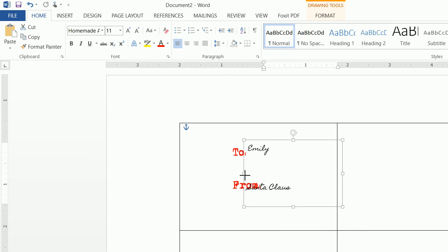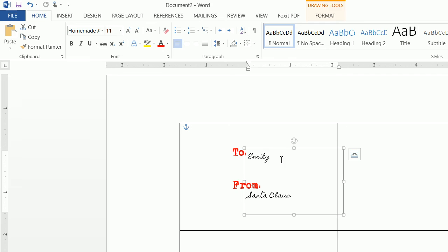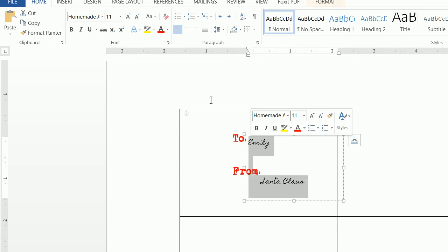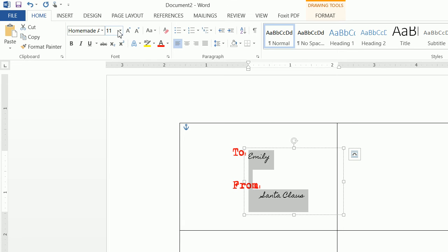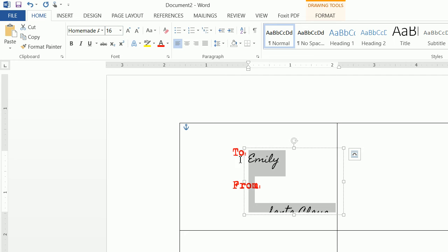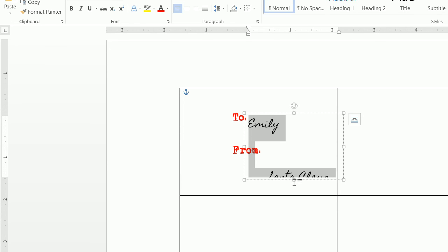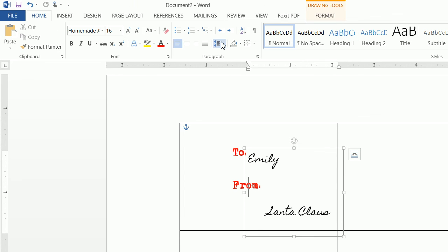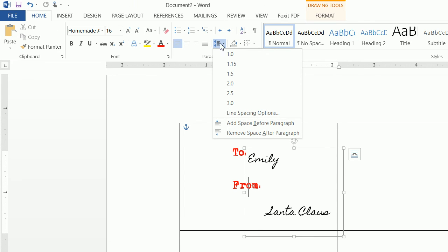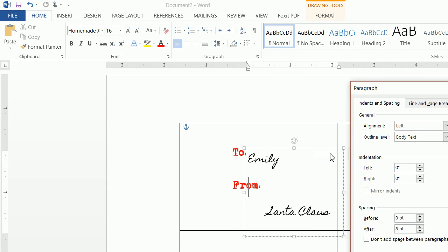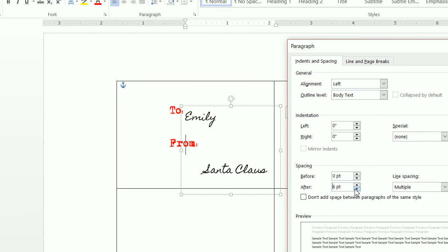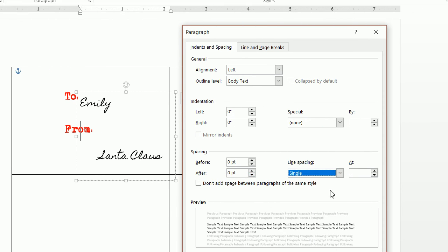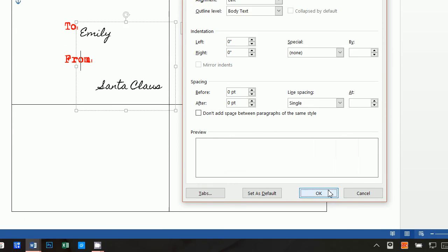And then we can move this over, have To Emily down there and Santa Claus with some spaces, and we also want to make this a 16 point font. Now if you see here, the spacing is quite a bit. You might have to go up to this line spacing options right here and do a zero line spacing single.